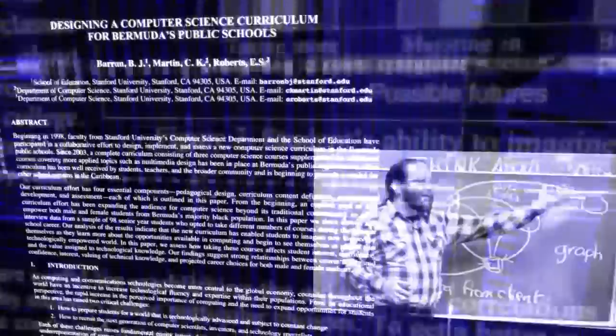His course textbook, The Art and Science of C, was adopted at over 200 institutions. He later played a leading role in revising the computer science curriculum to include instruction in Java.